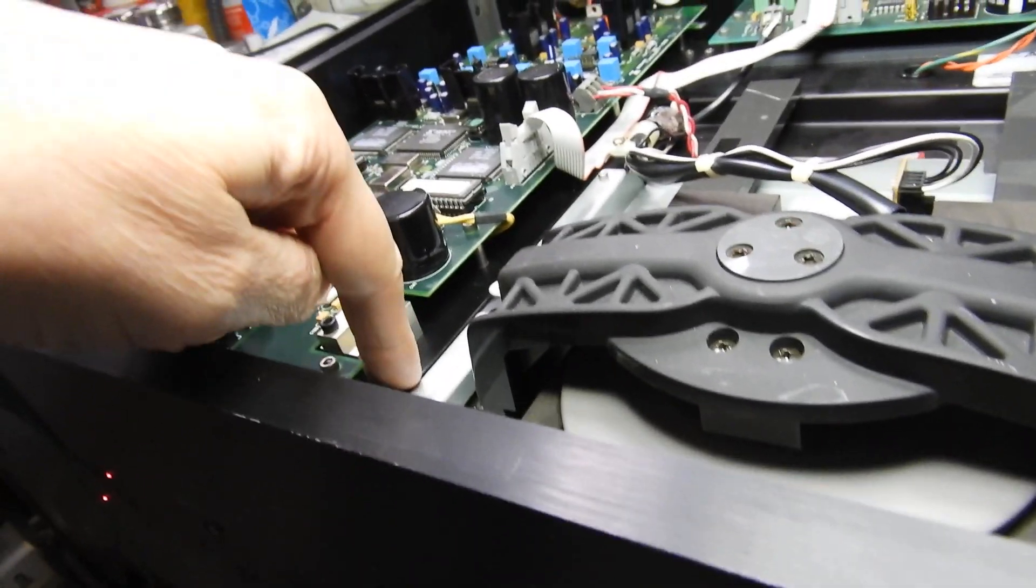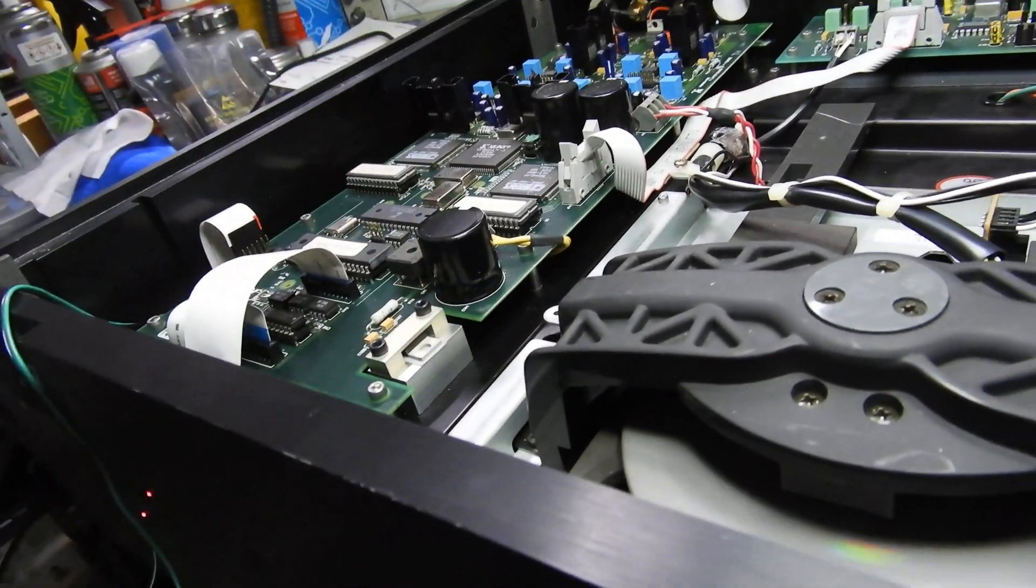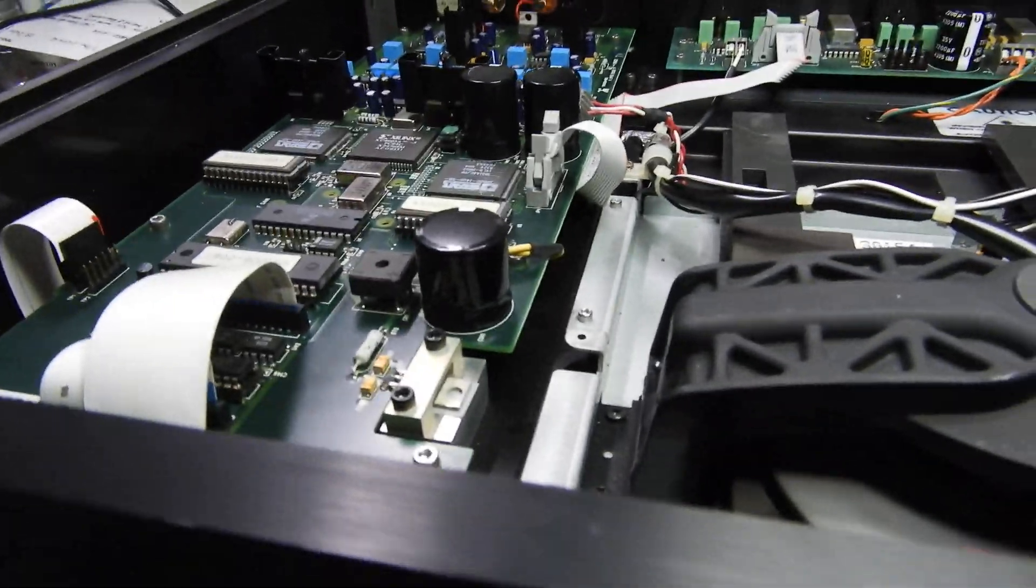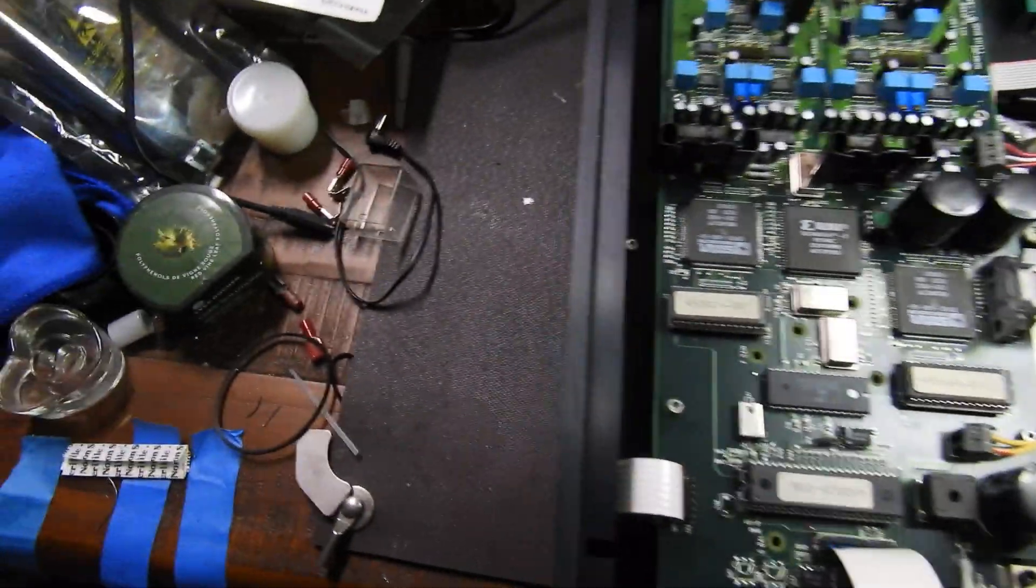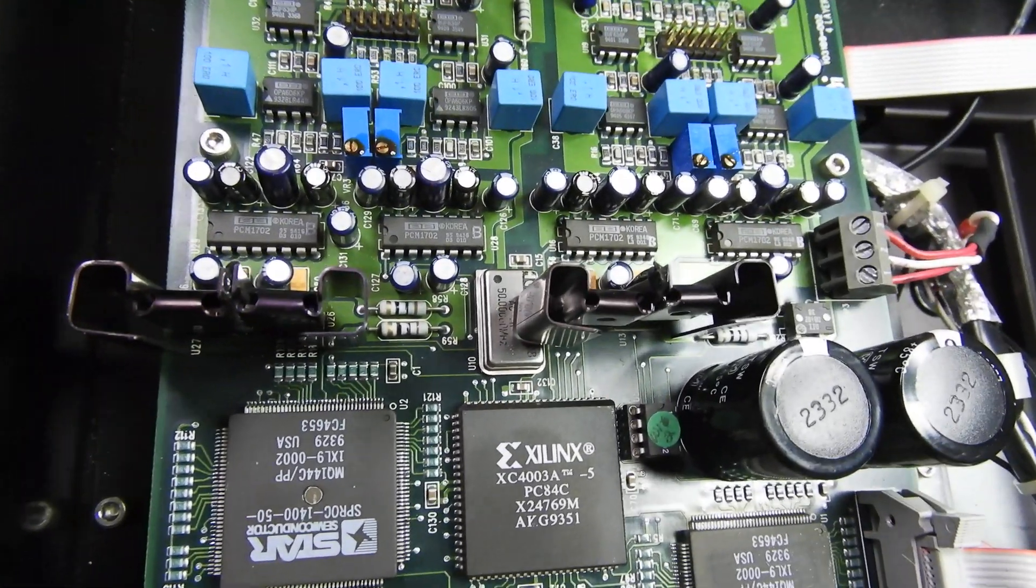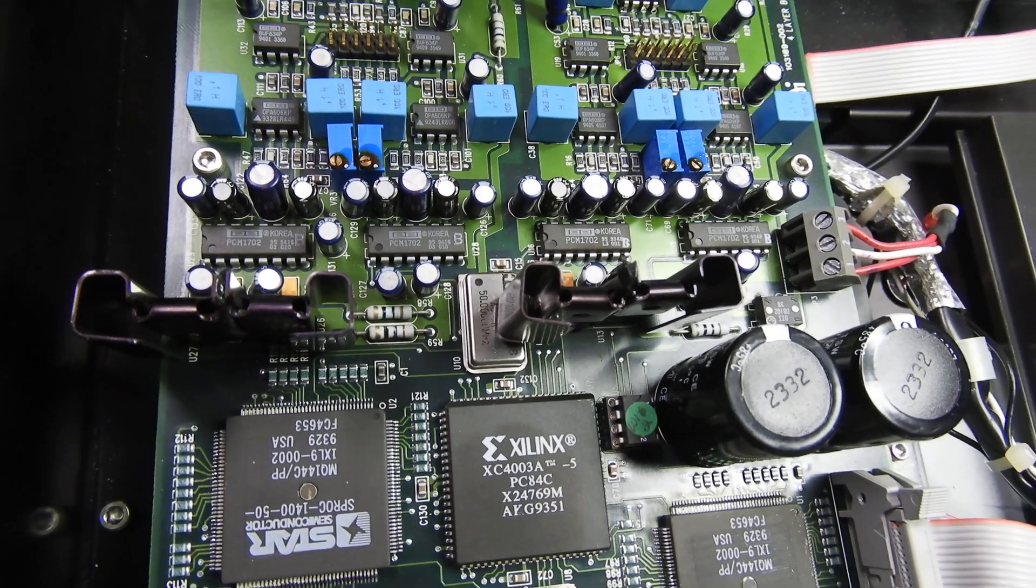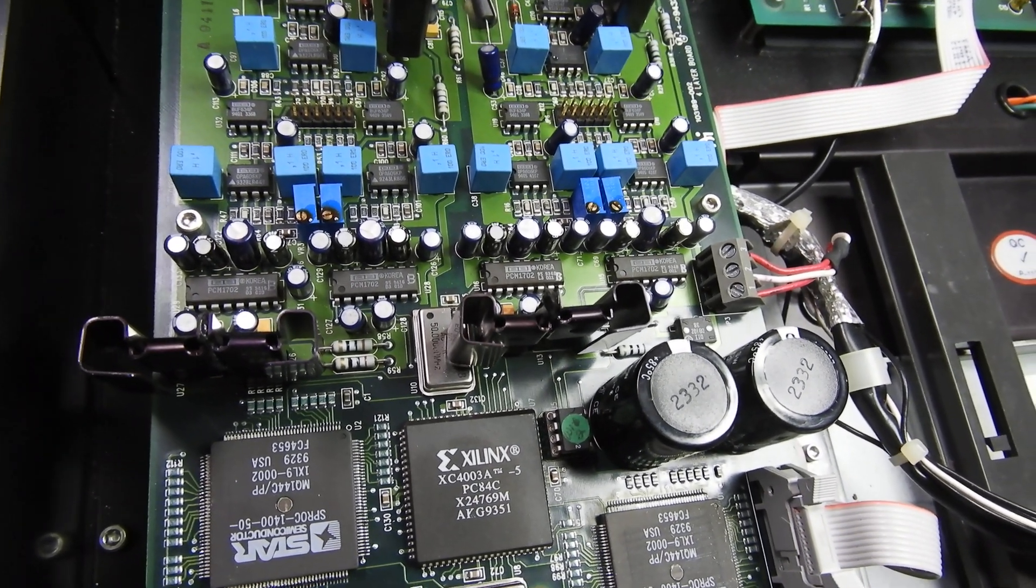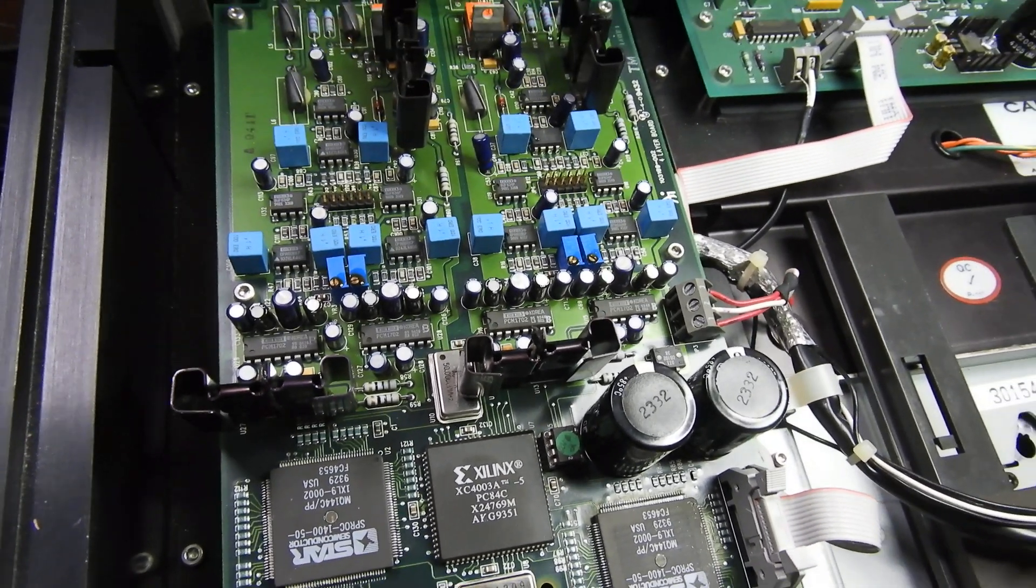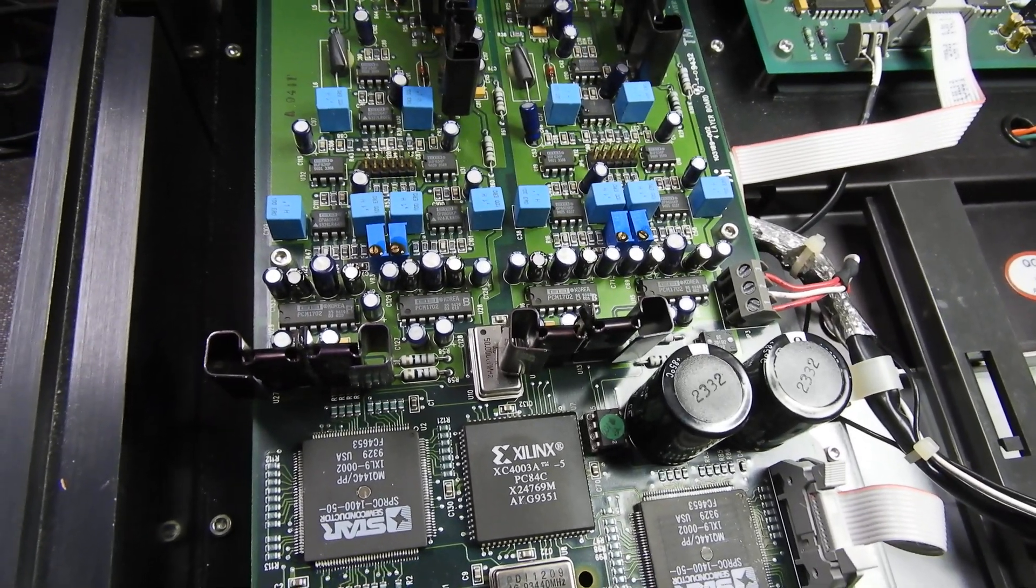In here we have four Burr Brown PCM 1702 K chips. These are considered to be probably the last good chips before Delta Sigma arrived. Some people say these are the best ever DACs, others say it's 1704 that came a bit later which were the very last chips ever made in the traditional method.